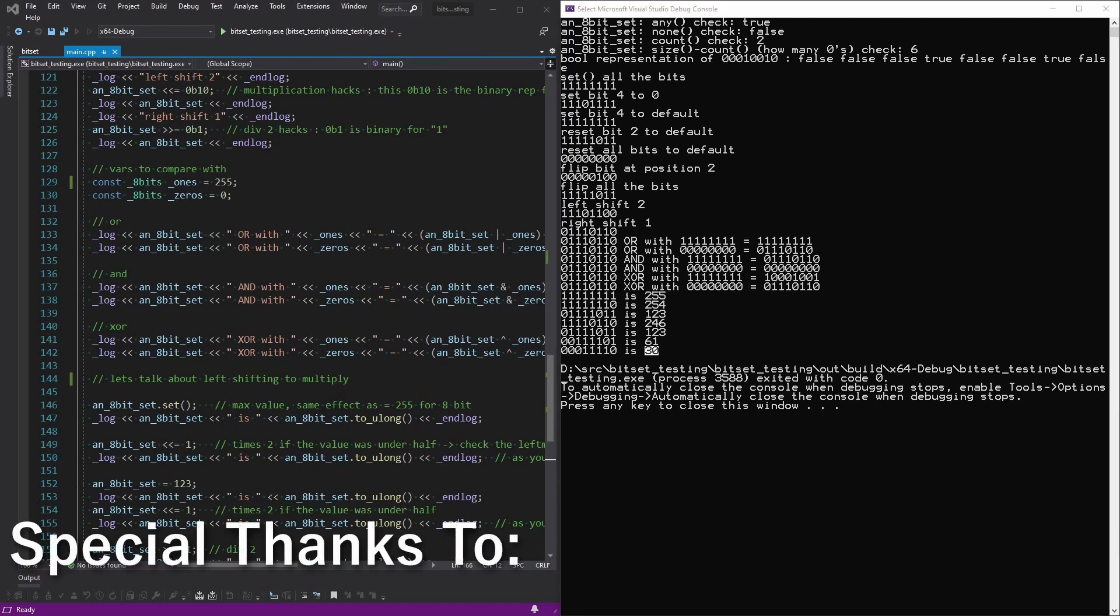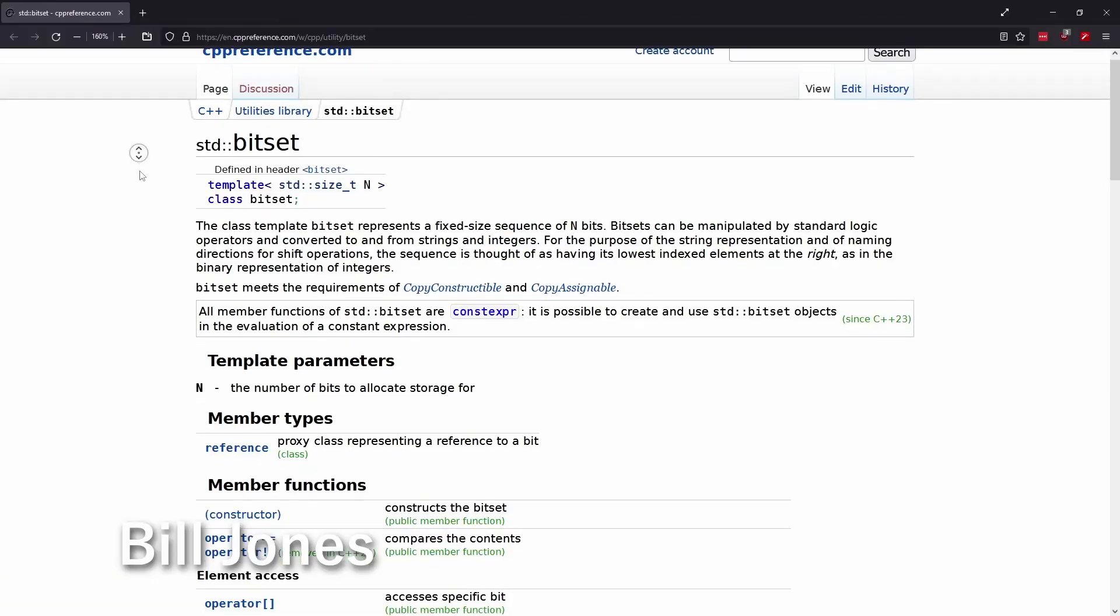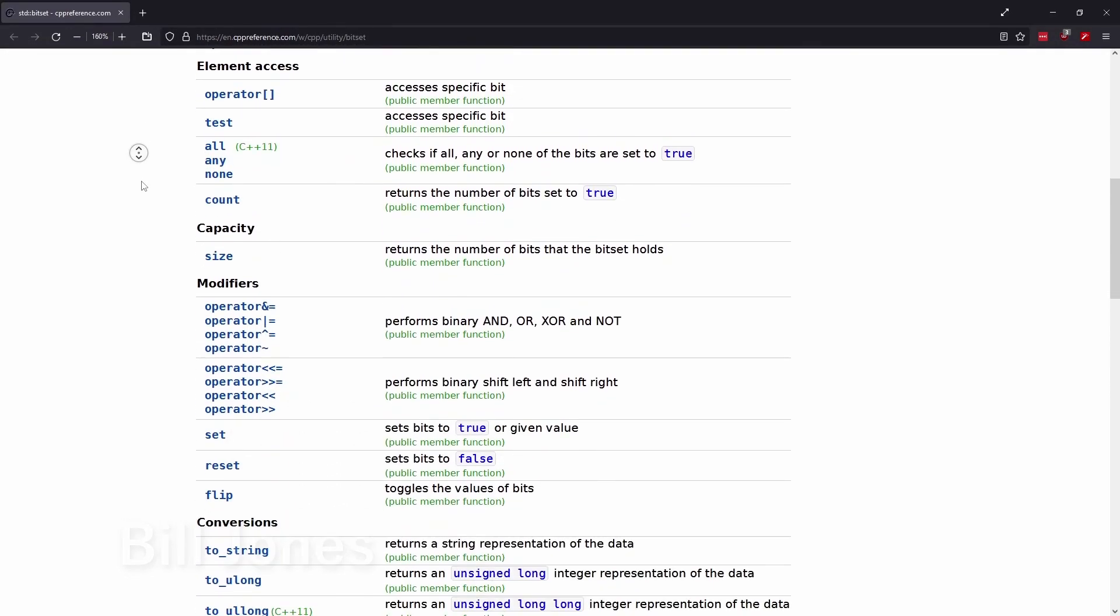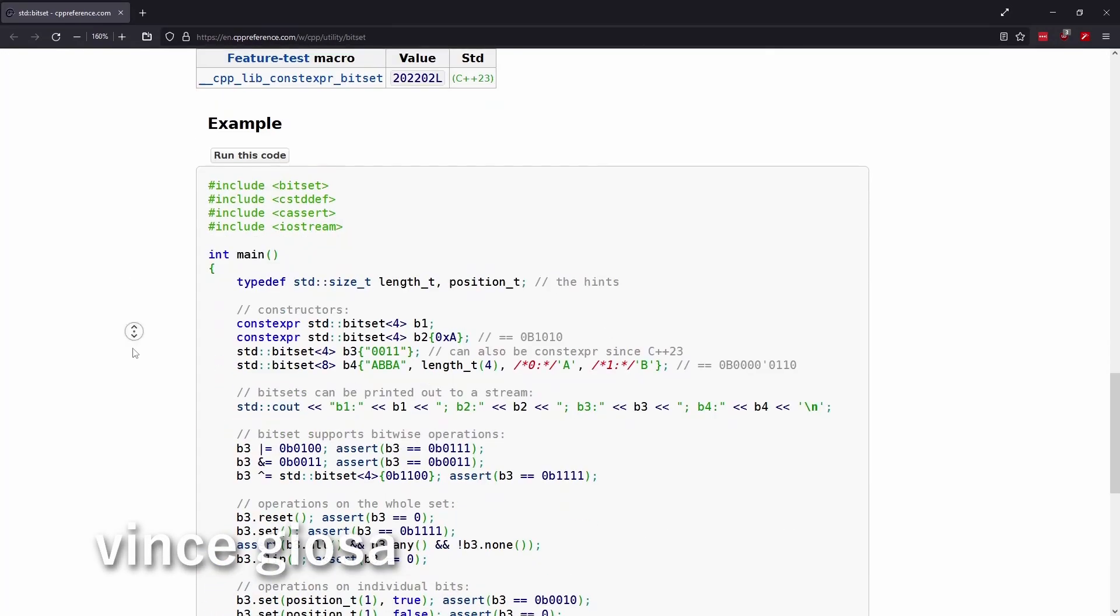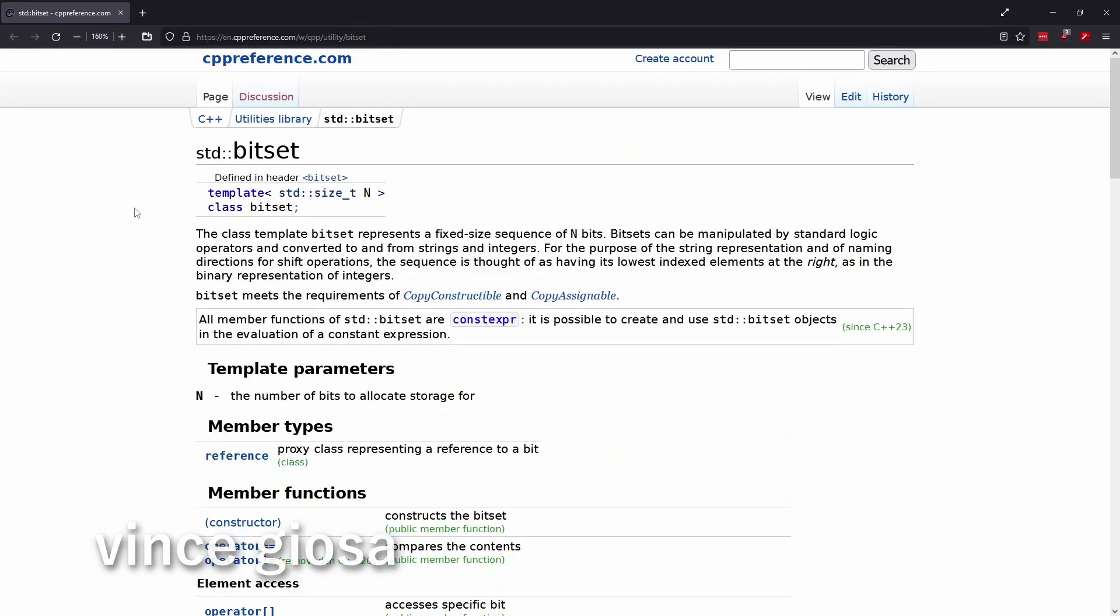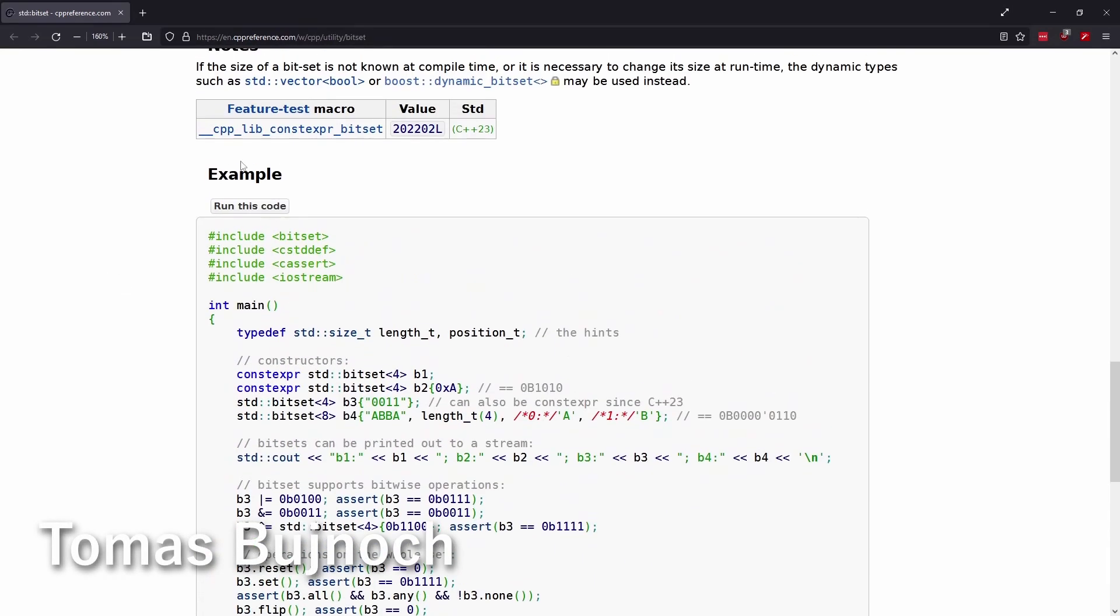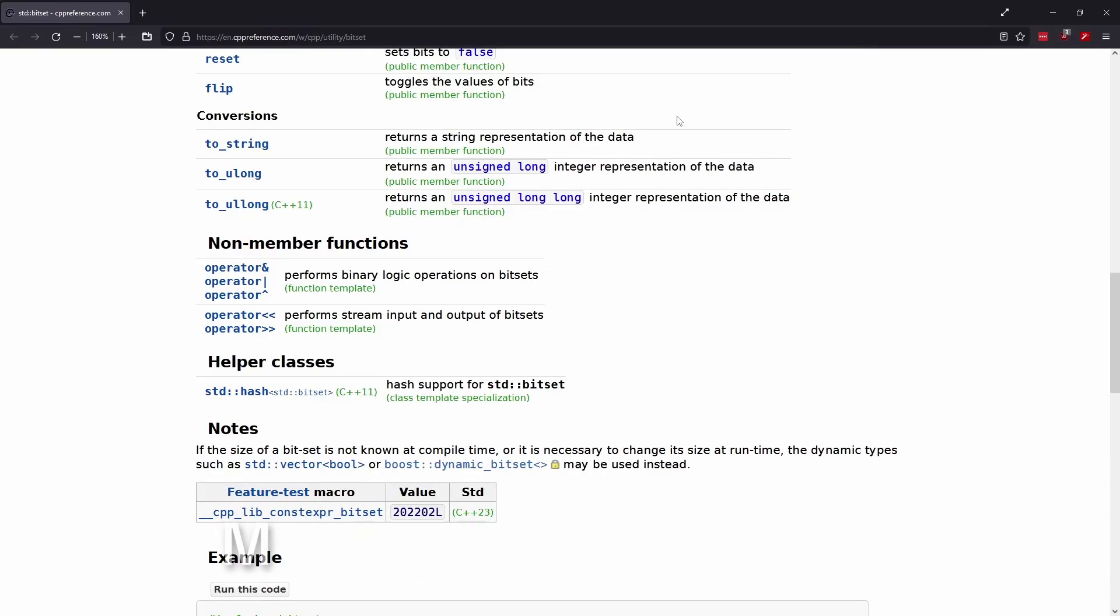I will say, if you want to understand the bit set even better, have a look at the CPP reference, and you should be able to expand a bit more if you want, but we pretty much covered everything in this. And I don't know if you want to test your knowledge, walk through this example and see if it all makes sense to you.